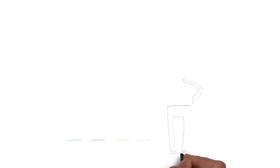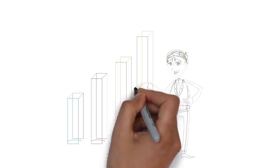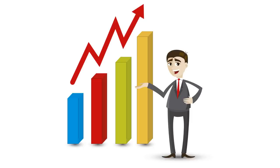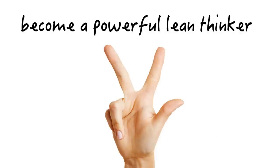and made it fun and easy so anyone could tap into the power of daily continuous improvement. There are three easy steps to become a powerful lean thinker.